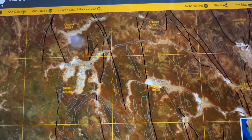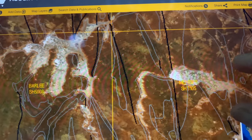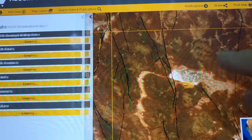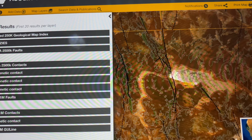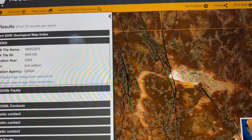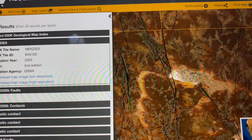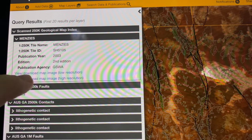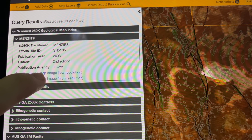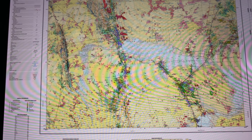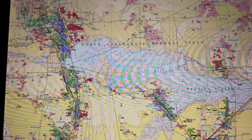In this instance, have a quick look at Menzies in Western Australia. Click on Menzies on the left, then download the map image in high resolution, and up comes the map for the North Kalgoorlie mineral field.